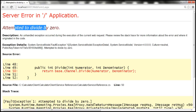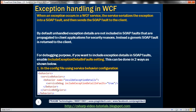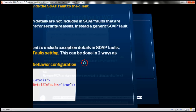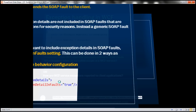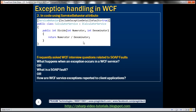Sometimes for debugging purposes we want to include exception details in faults. One option is to use service behavior configuration and set the includeExceptionDetailInFaults attribute to true. Another approach is through code using the ServiceBehavior attribute, setting that named parameter to true. Always prefer using configuration over code, because if you change configuration you don't have to recompile and redeploy your application — but if you change code, you need to rebuild and redeploy.